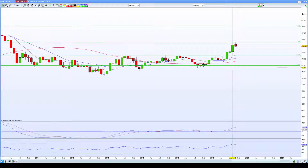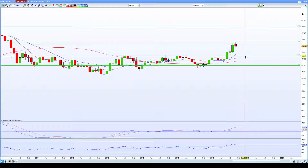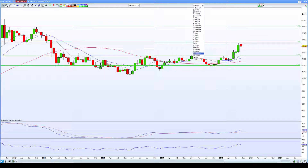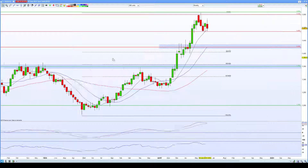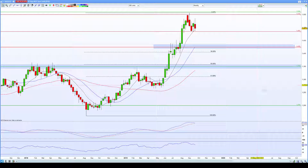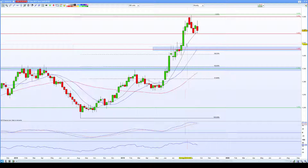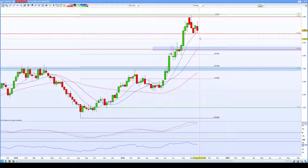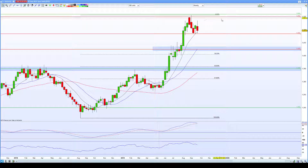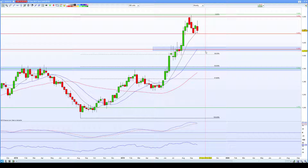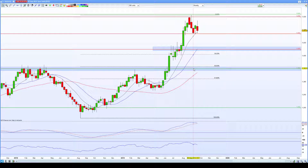At some point I would ideally like it to come back and retest this level of resistance as support, though it may do that at any point in the future. Going down to the weekly, I've highlighted two zones. This is that original level of resistance that I'd like it to retest as support. What I'd really like to see is price pulling back either towards a 38.2 or a 50 FIB retracement. This is the furthest I would reasonably anticipate it to pull back to.